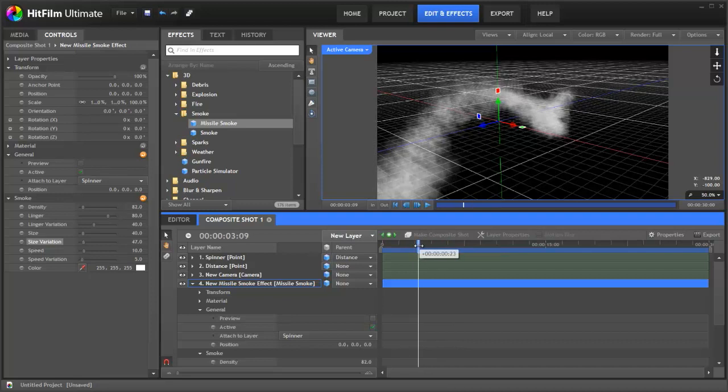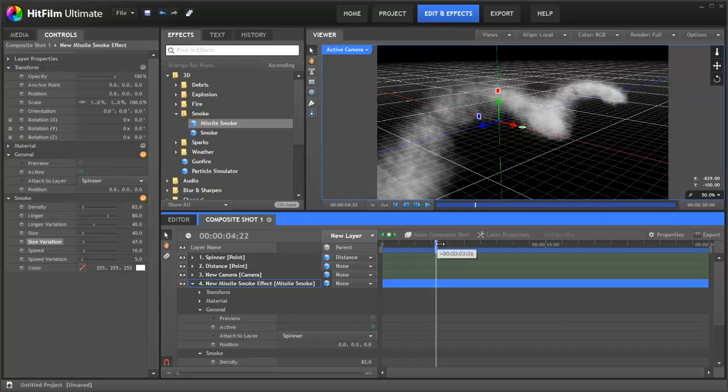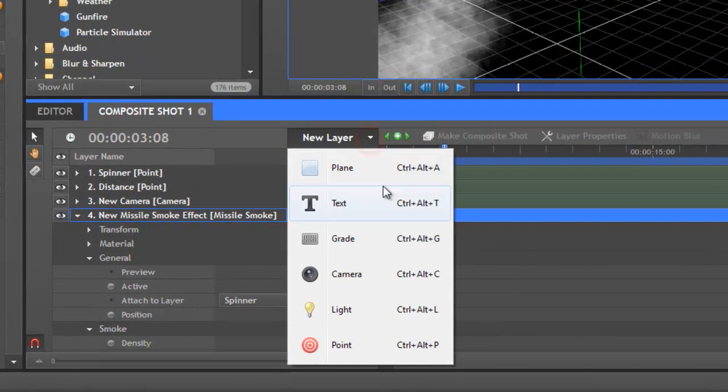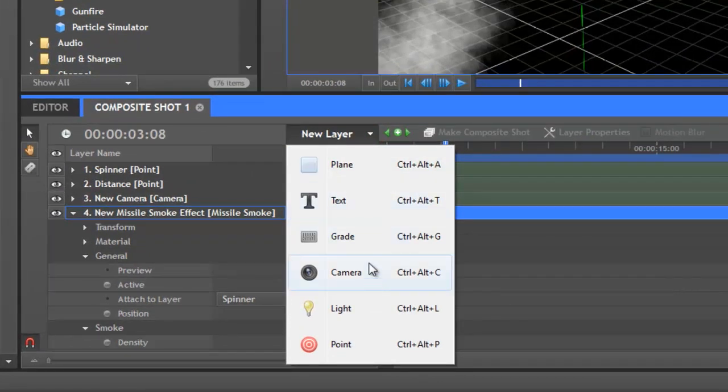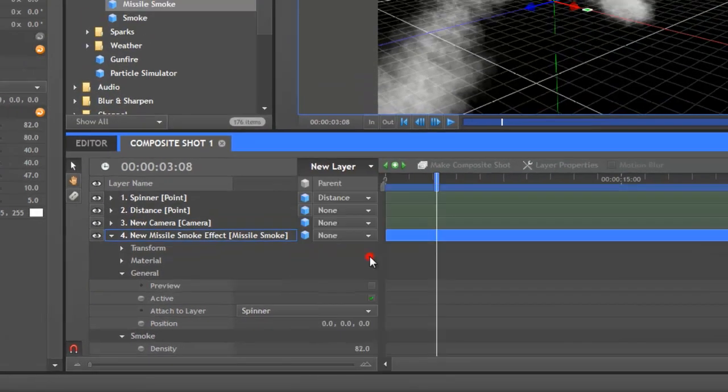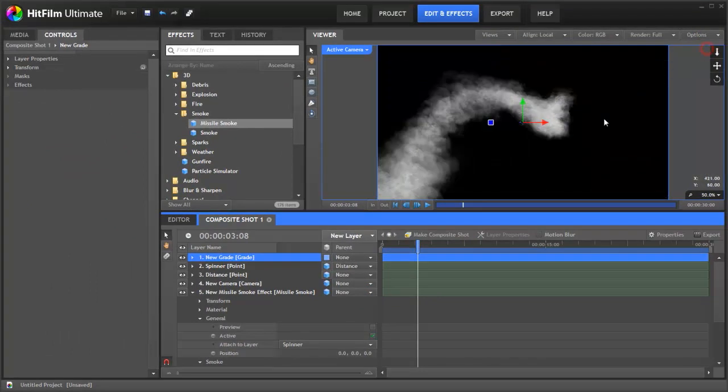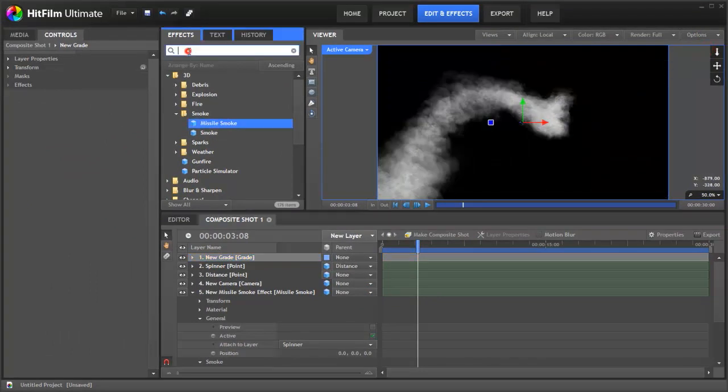So the beauty of using the rig is that we can reuse it with the flare on the front of this. So what we'll do is go new and we'll select a grade layer. Now let's switch off the floor plane here so we can see what we're dealing with.